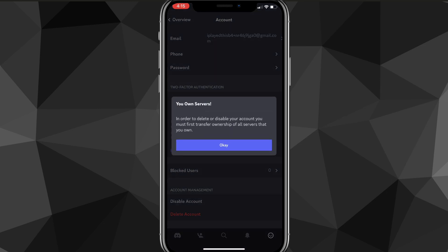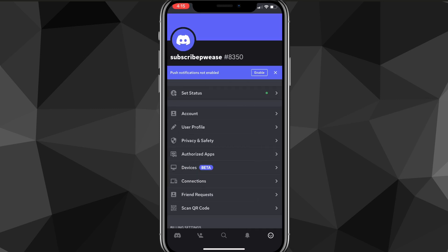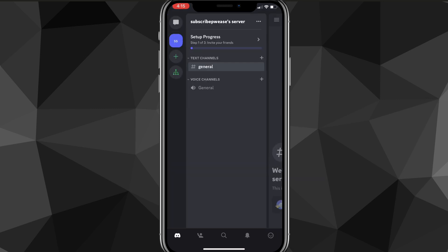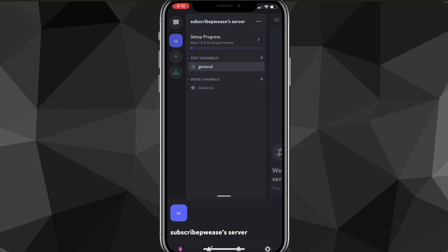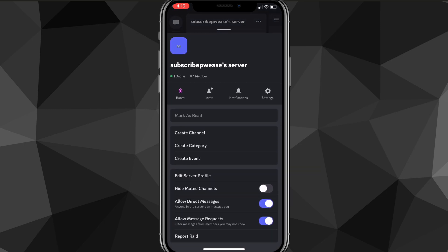Before you can delete your account, you have to transfer the ownership of all your servers. If you have any servers on your account, you're going to want to either transfer the ownership or delete them. If they aren't important, you can just delete them; if they are, you'll want to transfer them.